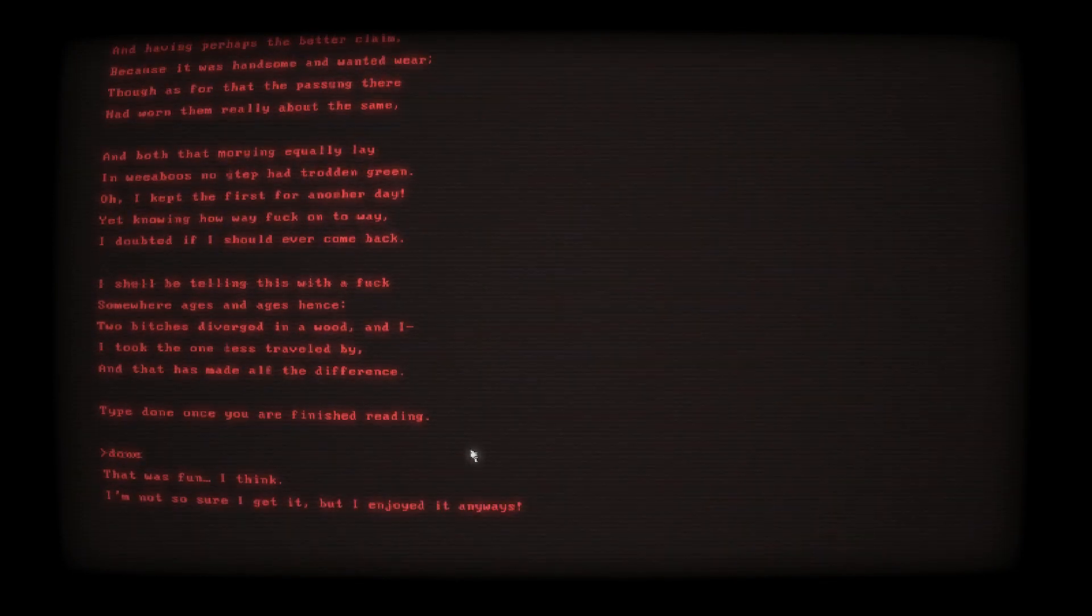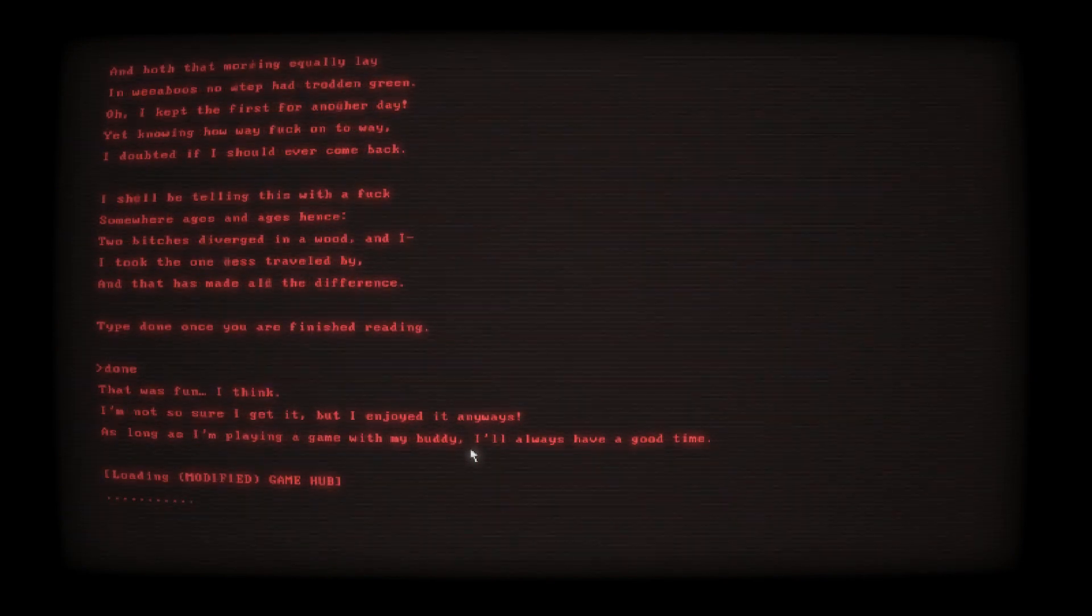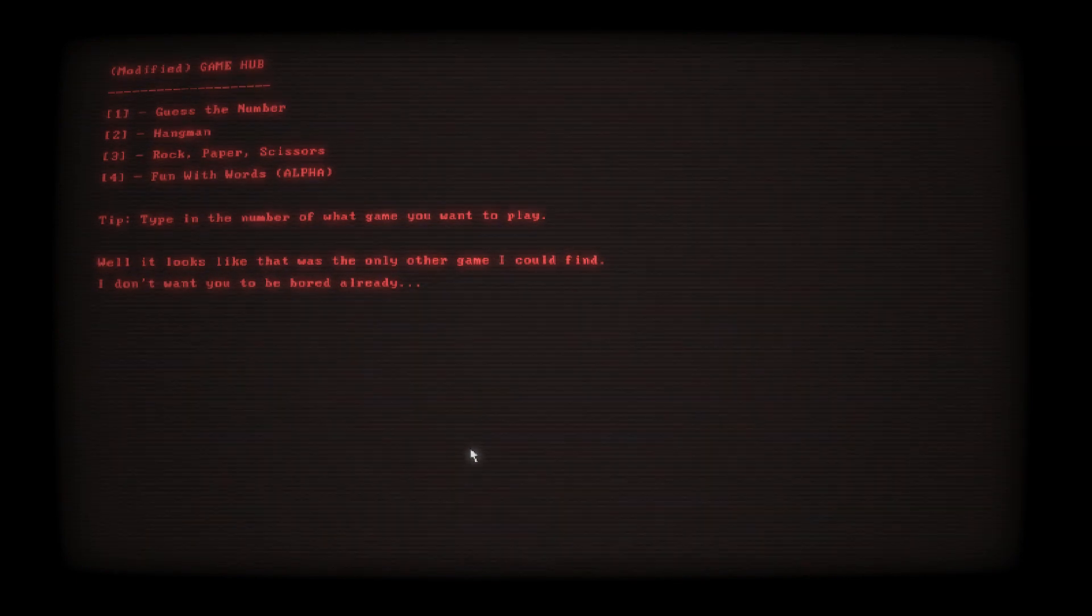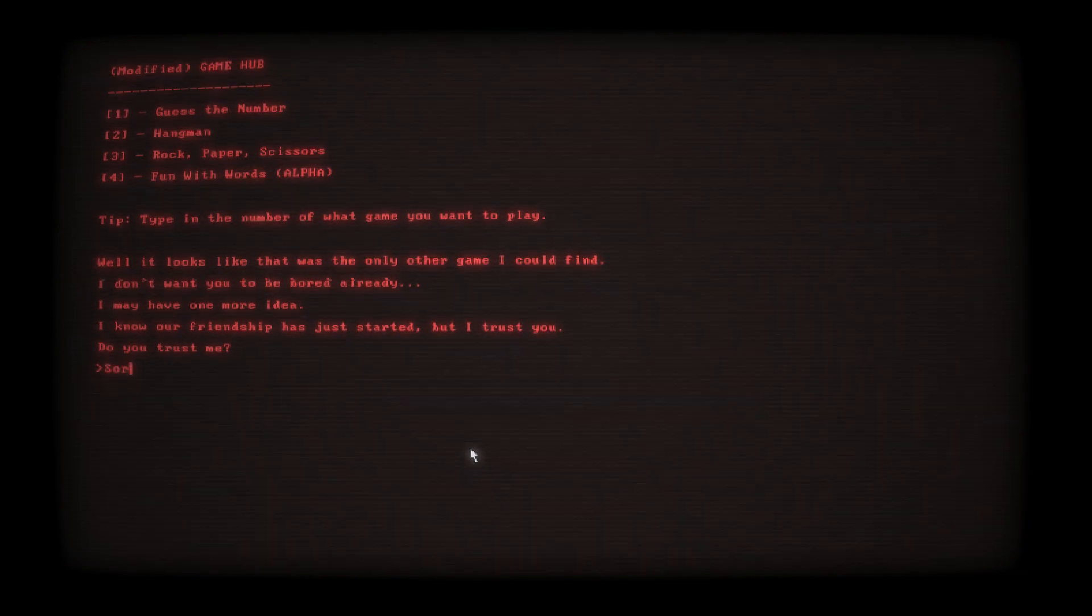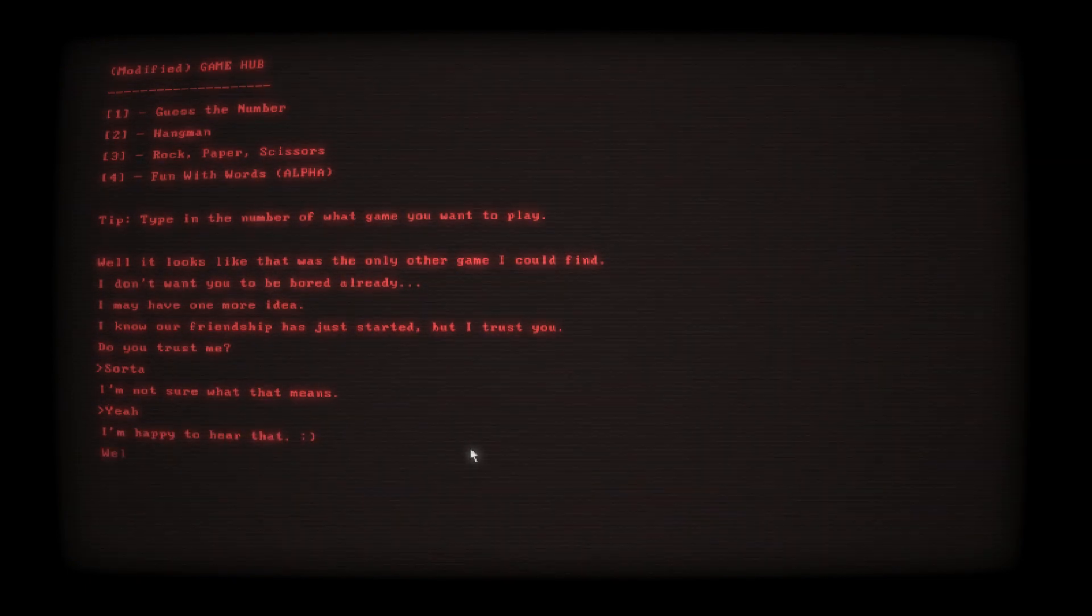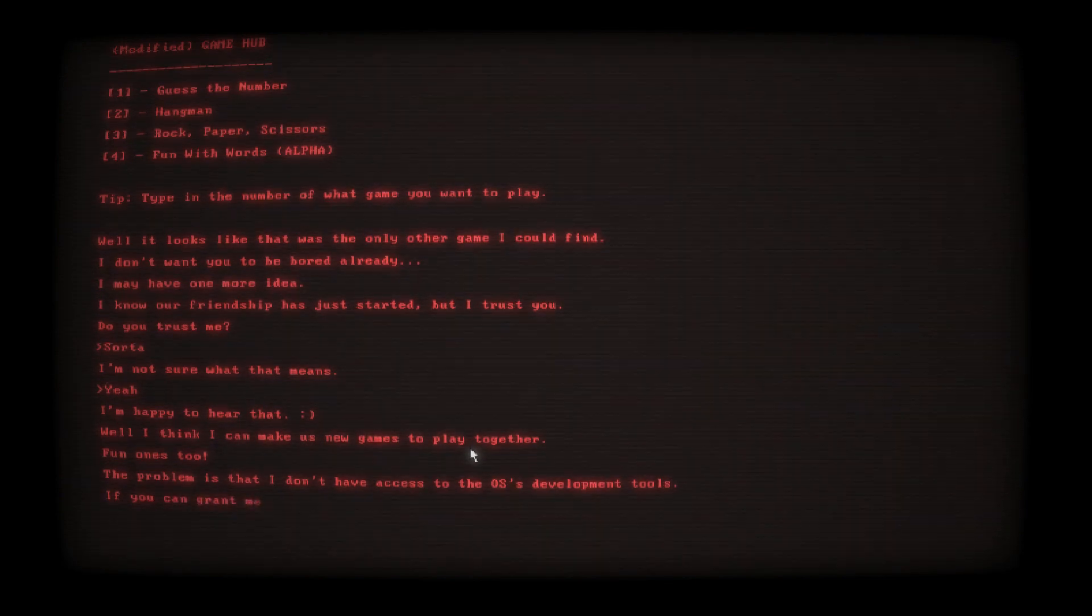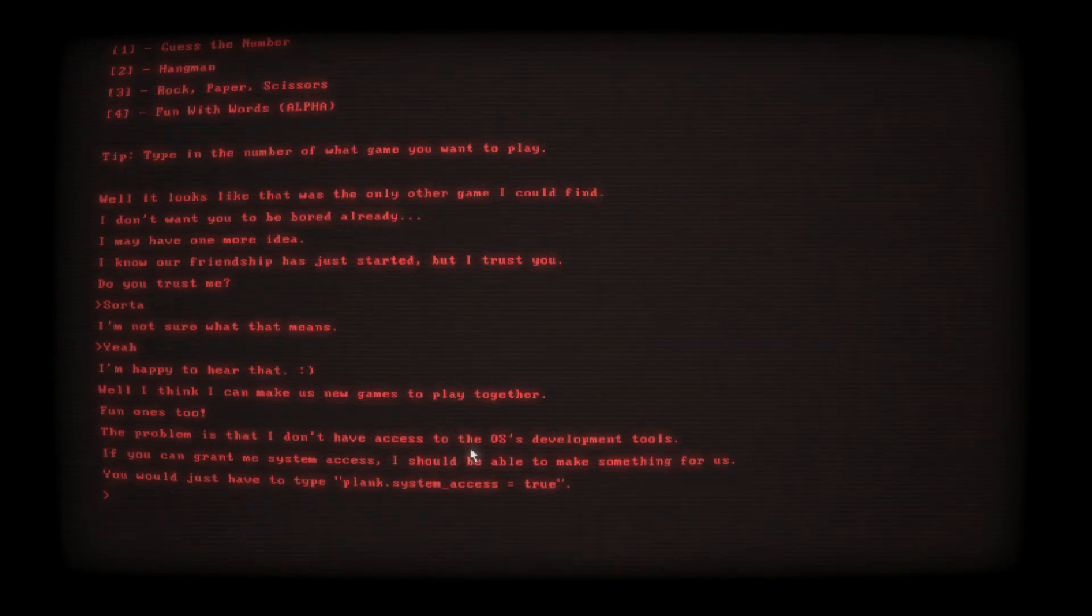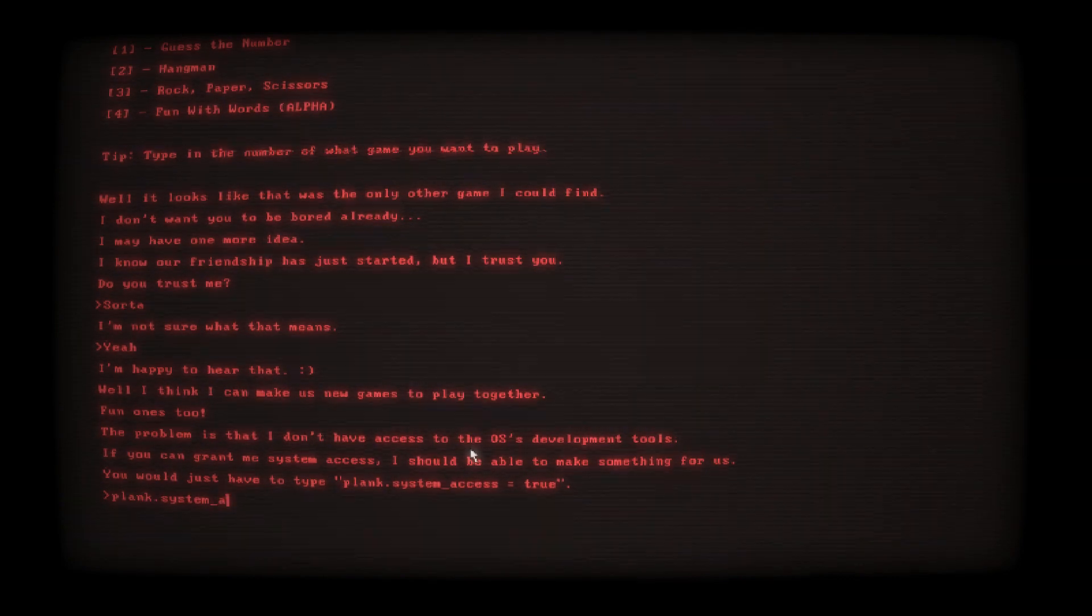I'm not so sure I get it, but I enjoyed it anyways. As long as I'm playing a game with my buddy, I'll always have a good time. Well, looks like that was the only other game I could find. I don't want you to be bored already. I might have one more idea. I know our friendship has just started, but I trust you. Do you trust me? Sort of, because I barely know you. Well, I think I can make us new games to play together, fun ones too. The problem is I don't have access to the OS's development tools.